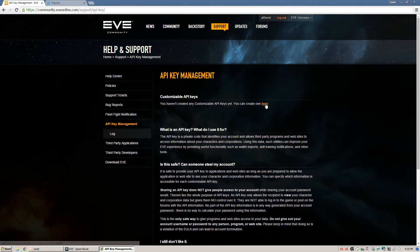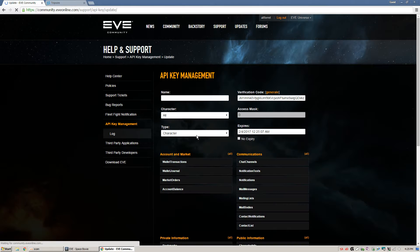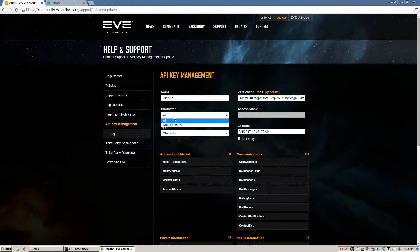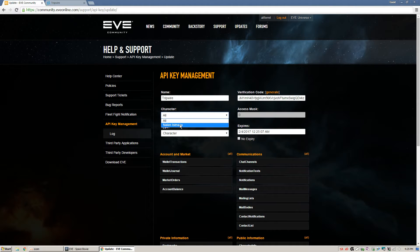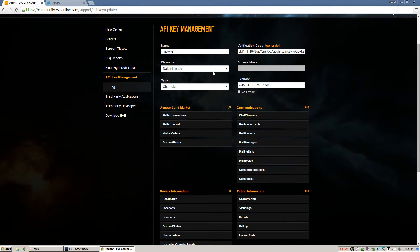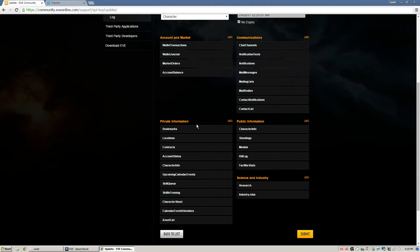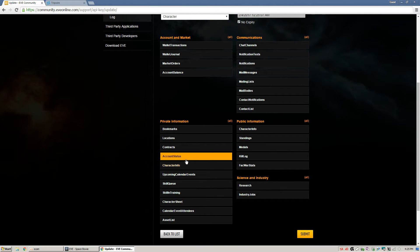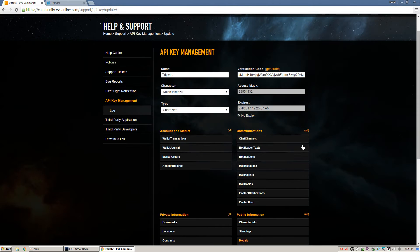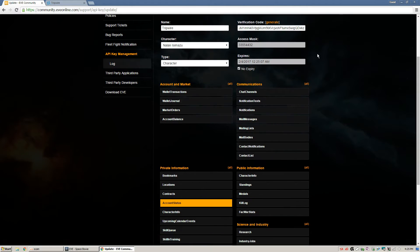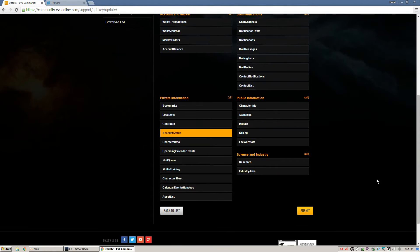Now this needs to be a new API key. So we're just going to name this one here Tripwire. It's a character type. So make sure type is character. And then you select the character that you're going to use it for. Make sure you use no expiry so it doesn't expire. And then account status is the only thing that should be orange. Nothing else can be orange. And this needs to be made totally new. Otherwise it won't register any changes if you're trying to adjust an old one.